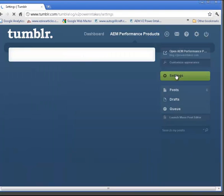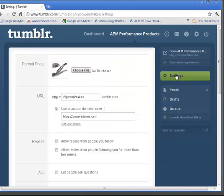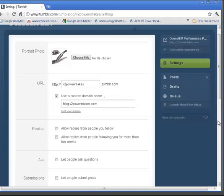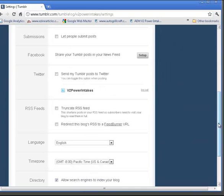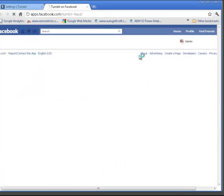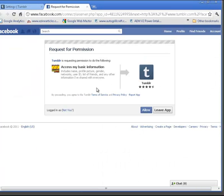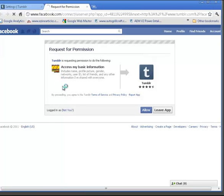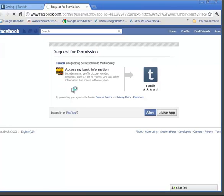First of all, you can go to Settings, and if you go down, you'll find Facebook — Share Your Tumblr Post with Your News Feed. You can click Setup, and you'll either default to your current Facebook account based on cookies, or you'll have to go to your Facebook account. And then you can click Allow.